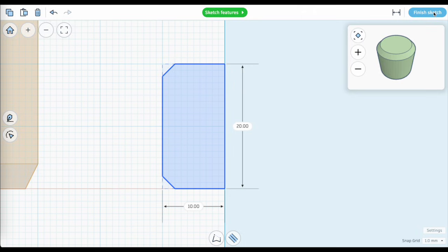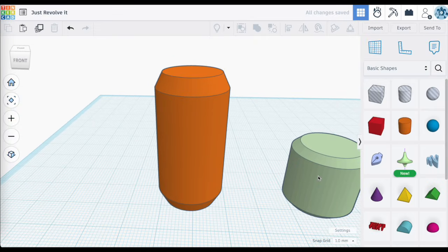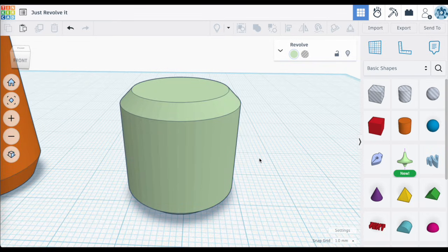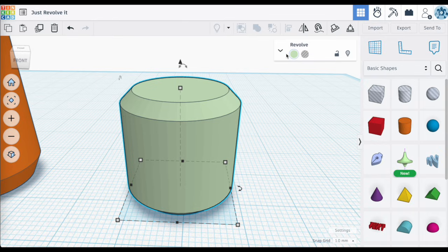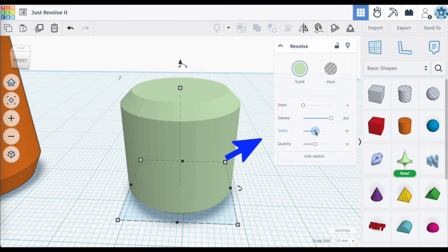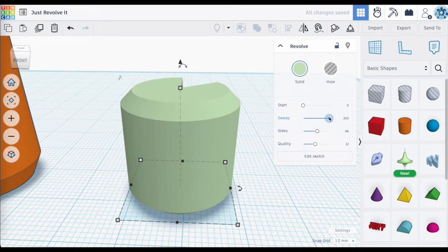The added twist with revolve sketch is that whatever shape you create will be spun around the center axis to create your overall new shape. So my box with a one-centimeter base and a two-centimeter height, once spun around, will have a base of two centimeters and a height of two centimeters — very similar to the original cylinder — and this time it also has those beveled edges included in the sketch. By increasing the number of sides I can smooth out the surface of my cylinder.